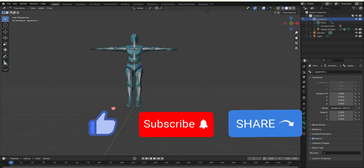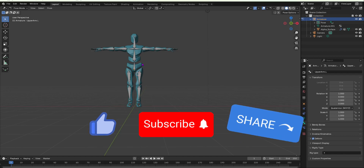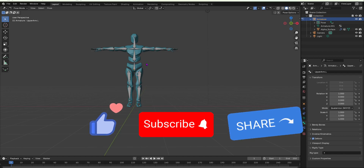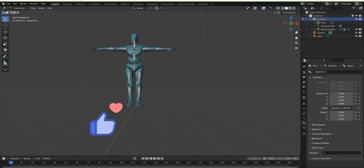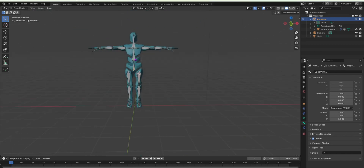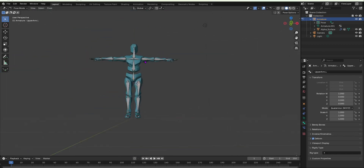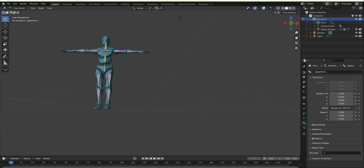Before we get started, don't forget to like the video, subscribe, and share it with anyone who needs help with inverse kinematics. I'm not going to keep saying 'inverse kinematics' — I'm going to say IK, because that is the abbreviation. So to add IK, it's very simple, but first I'll show you the difference between forward kinematics and inverse kinematics.